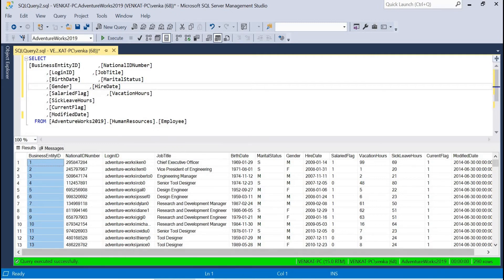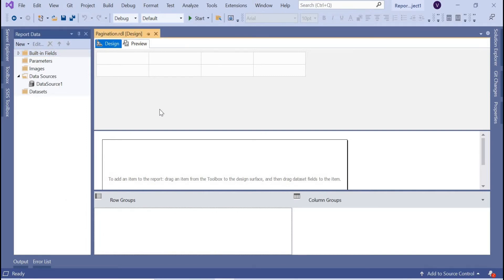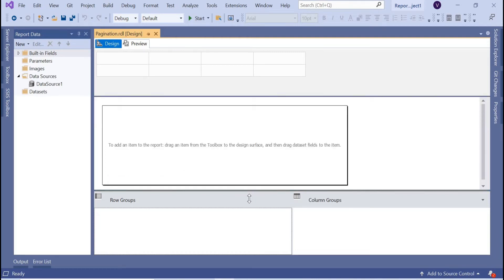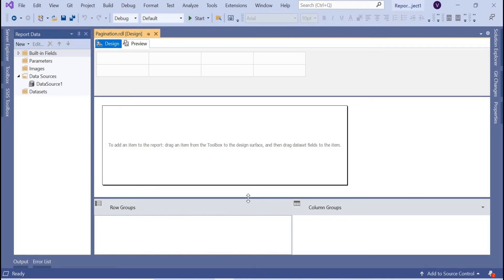Let me show you first how the tabular report looks without pagination. By default, a tabular report comes up with pagination at a certain number — it might be 100 records or 40 records — and it divides the total records into pages. What we want is to control that. This example will help you see how to control the number of records in a single page. For example, with 290 records and 10 records per page, you'd get 29 pages, so you'd immediately know there are around 290 records.